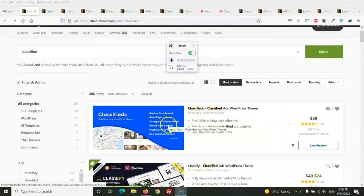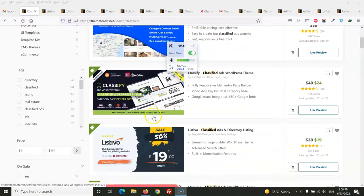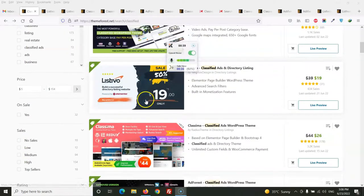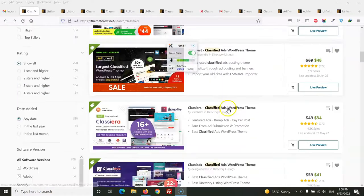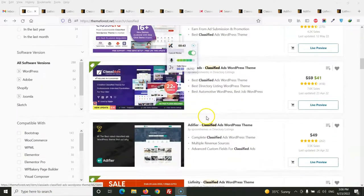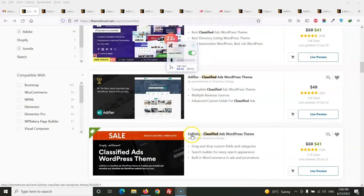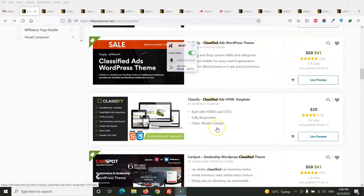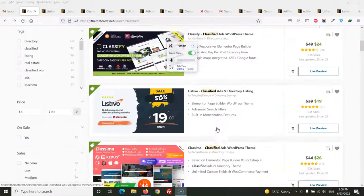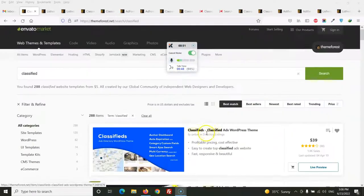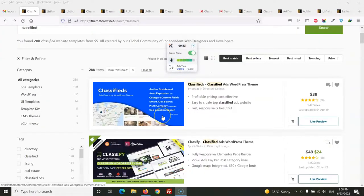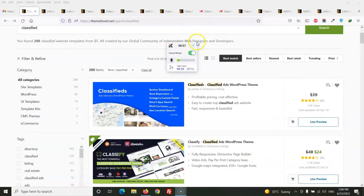I have chosen top 7 classified WordPress themes to discuss in a detailed review. As per my suggestion, I have chosen Listivo, Classima, Ad Forest, Classiera, Class Yards, Edifier, Listfinity. These are the top classified WordPress themes.